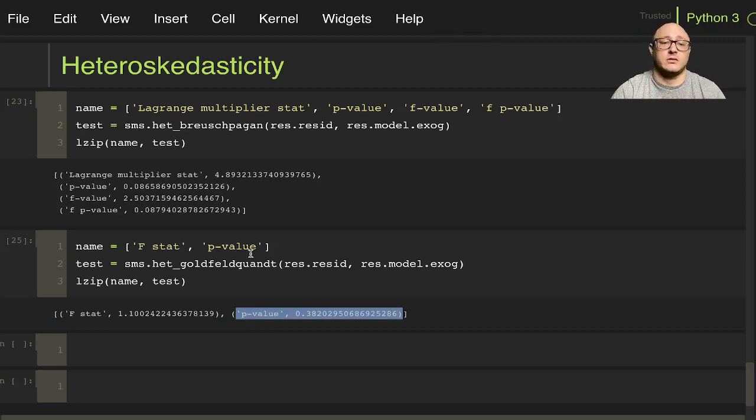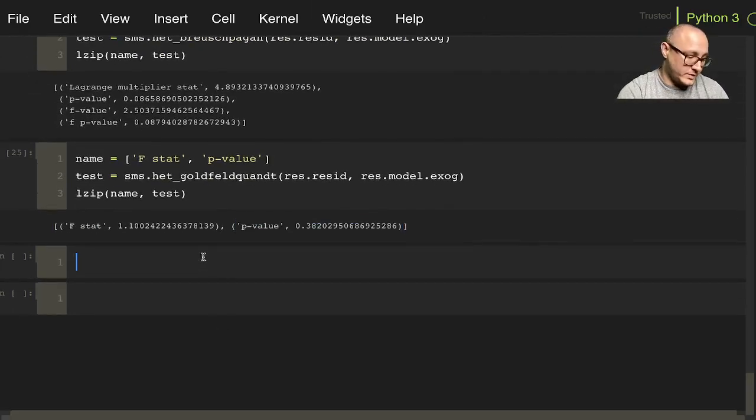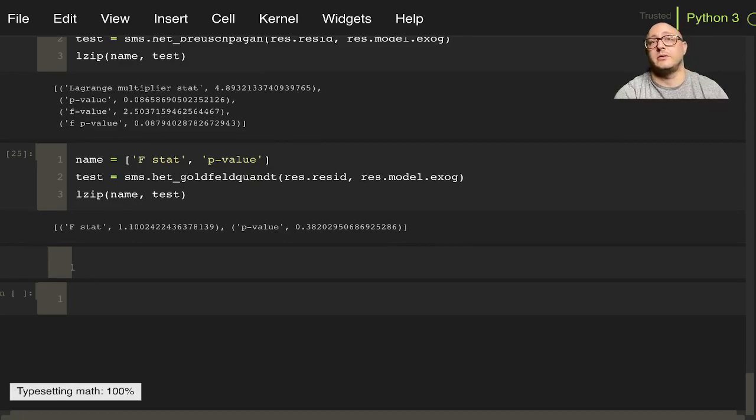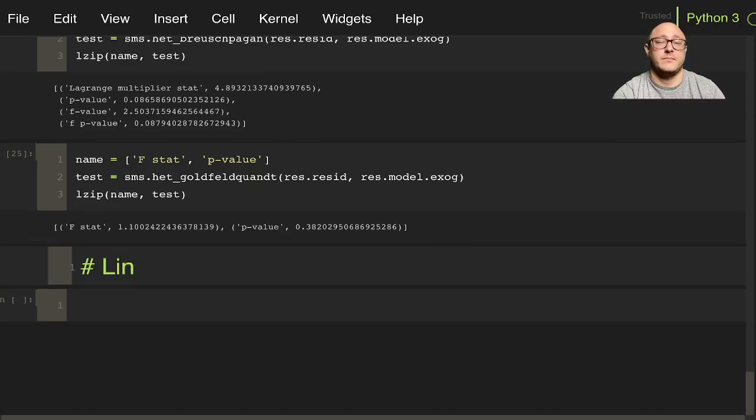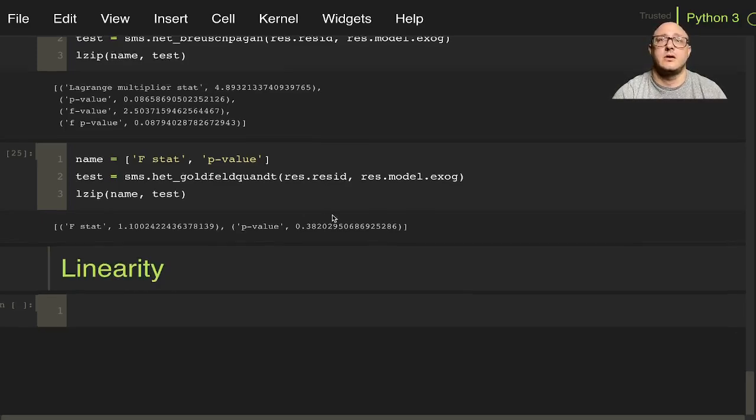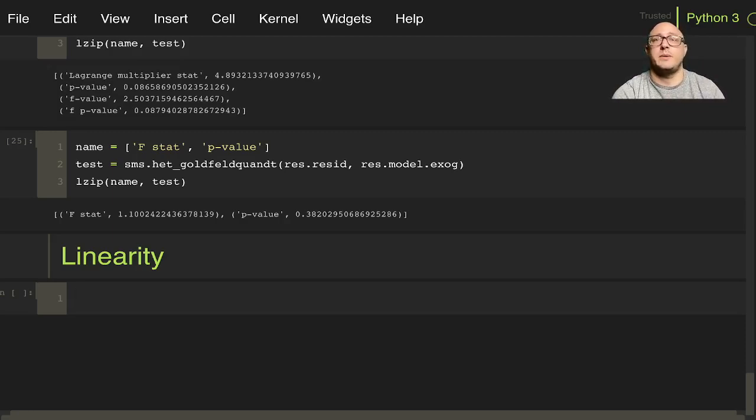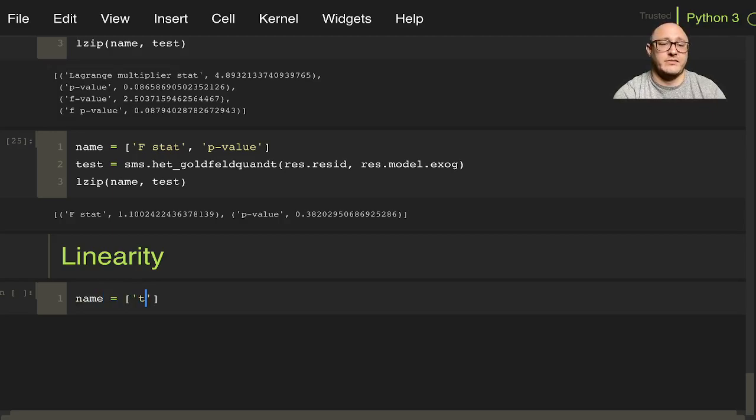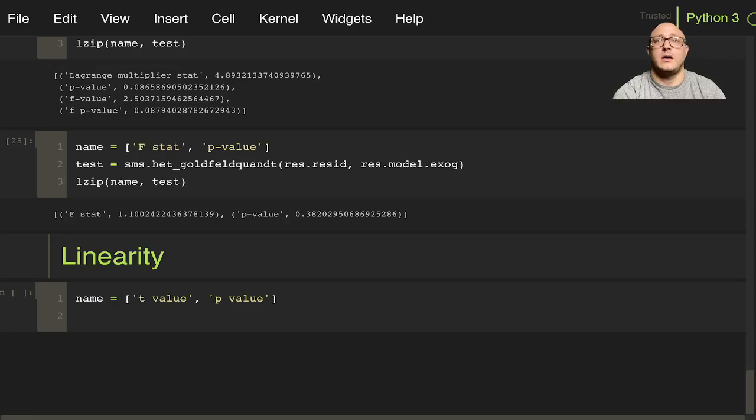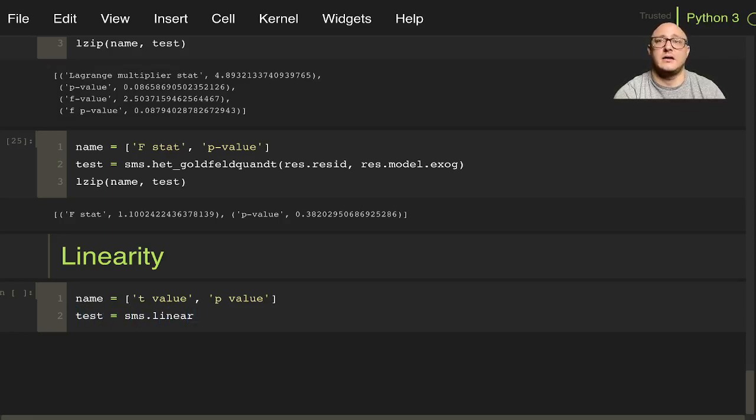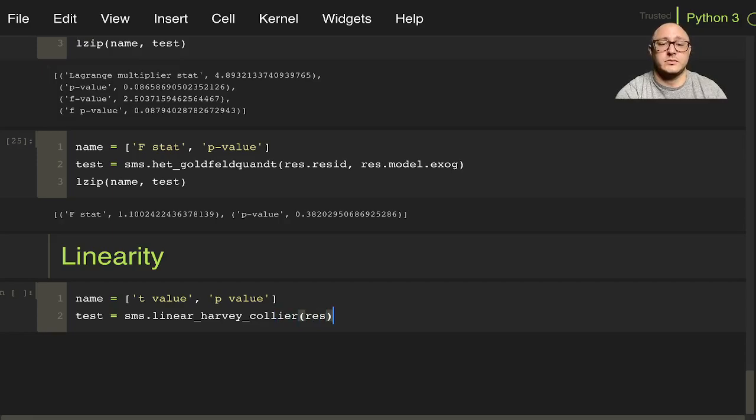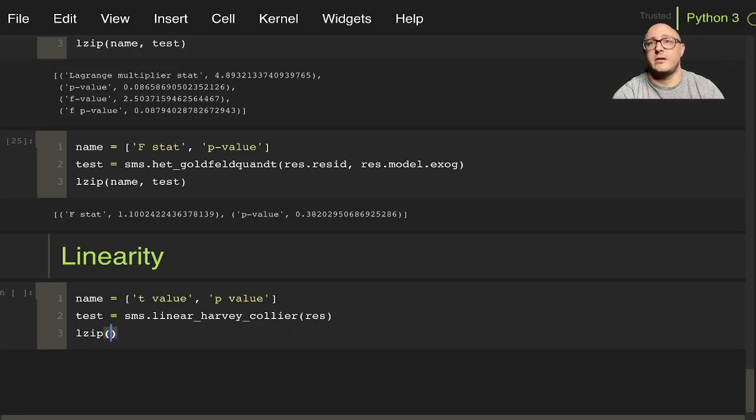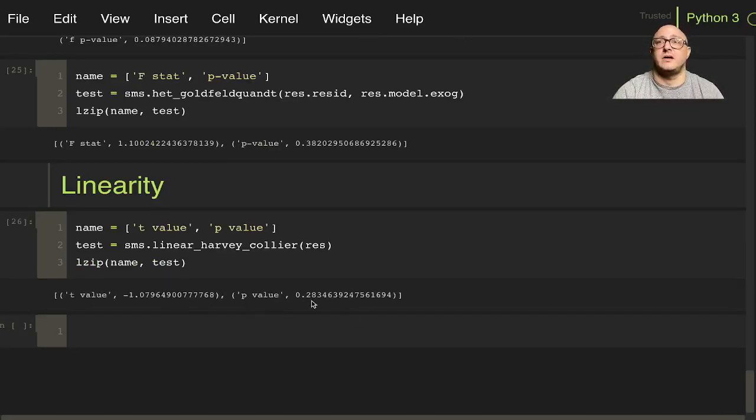So now we also have our last one here would be linearity. And we've already done multicollinearity, but now we also have linearity. And this is the Harvey-Collier multiplier test. And so this one would be something like a name is equal to here we'd have a t value, and here we'll have a p value. Our test is equal to SMS dot linear, and again it's the Harvey-Collier test with our results, and then we lzip in here name and test. So again we have our both this and again we reject.